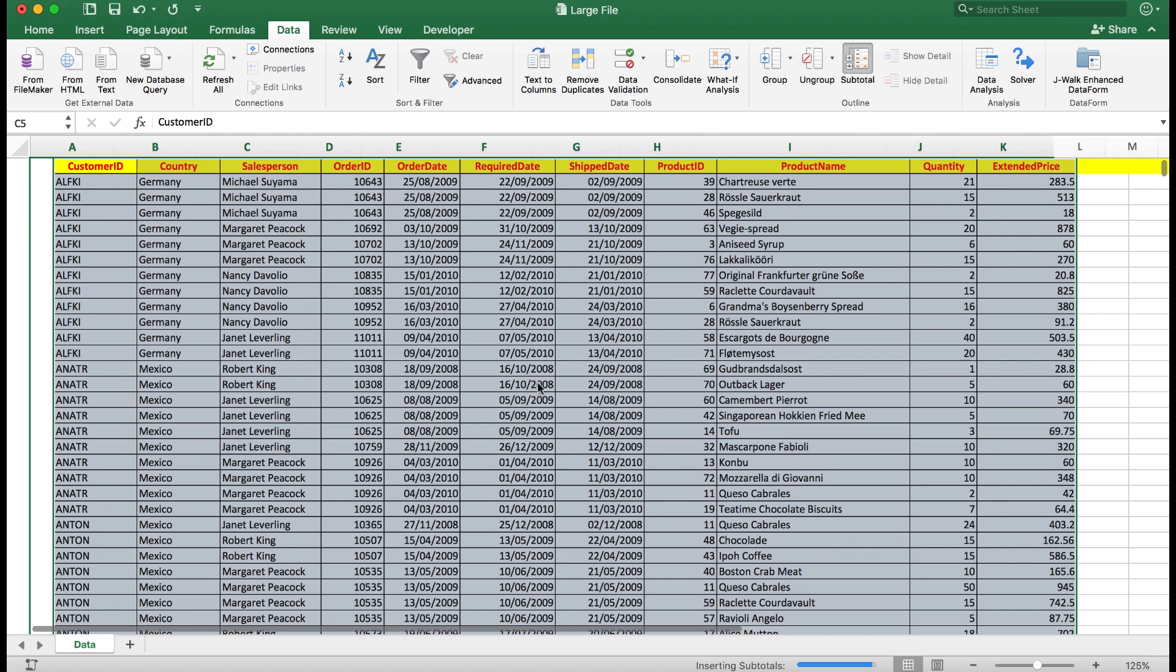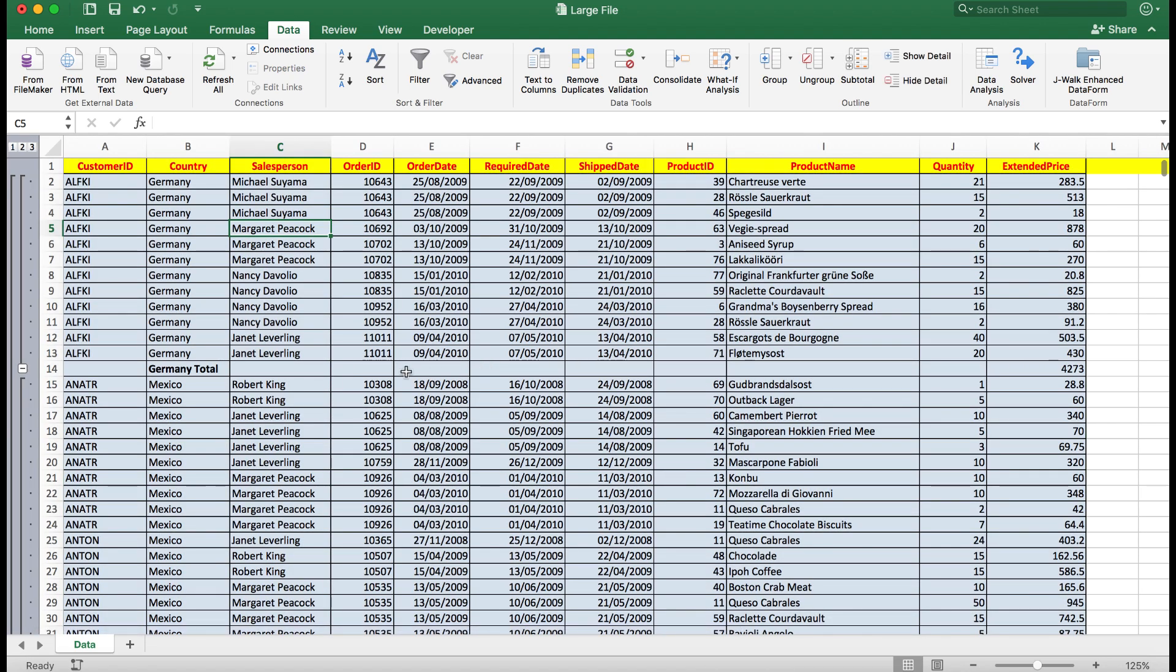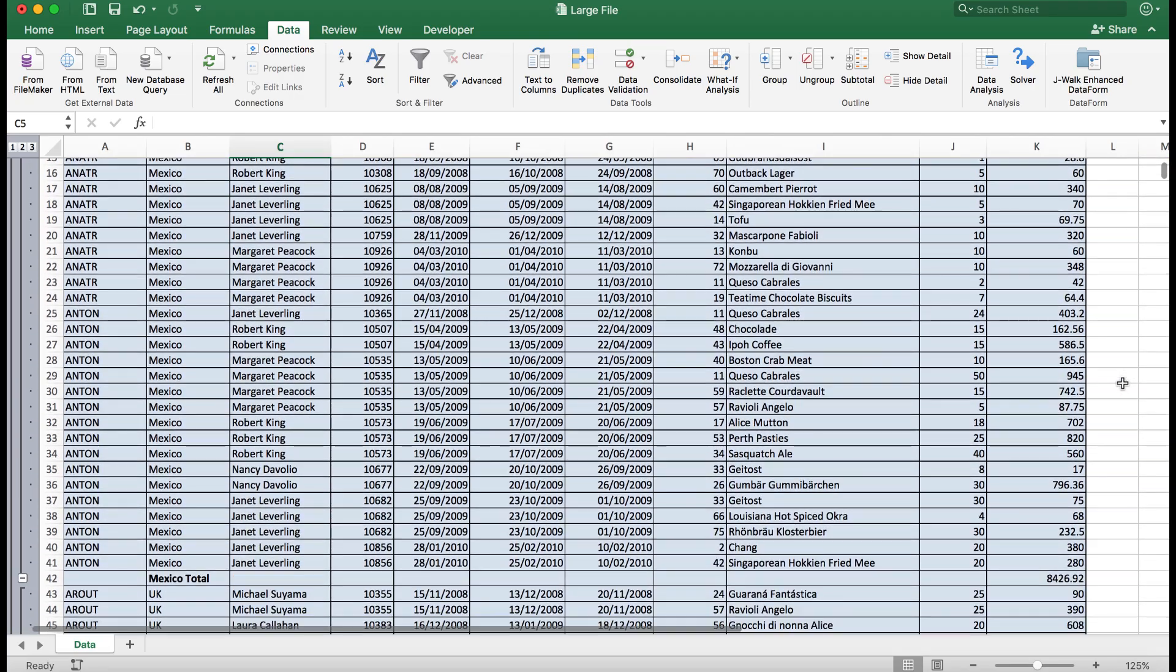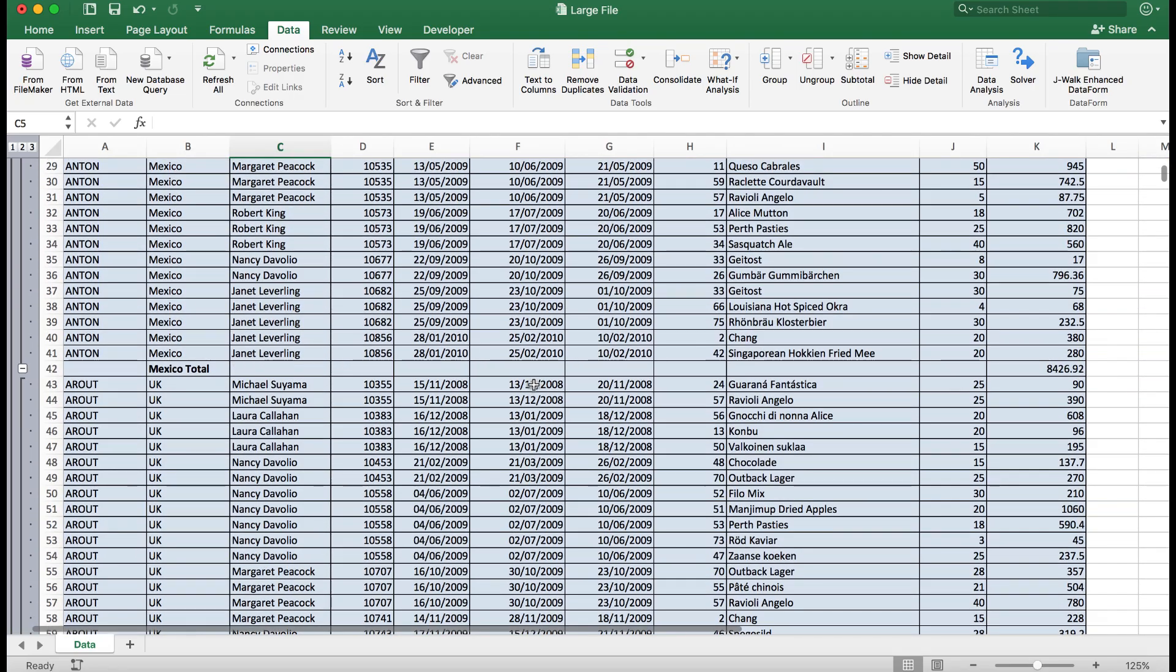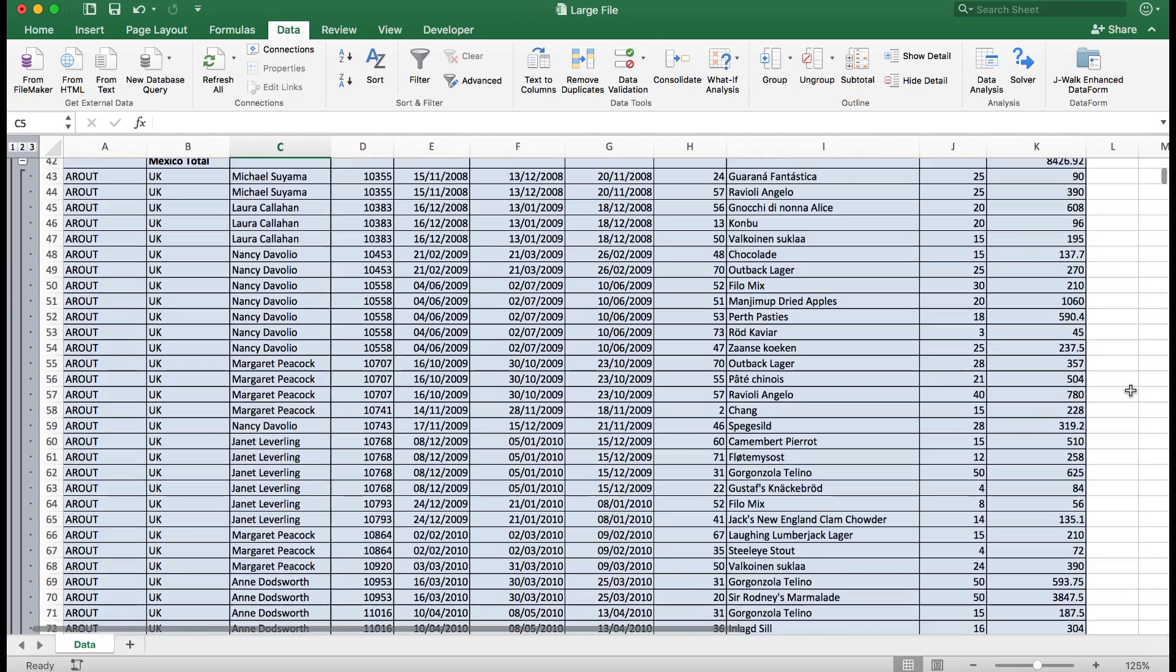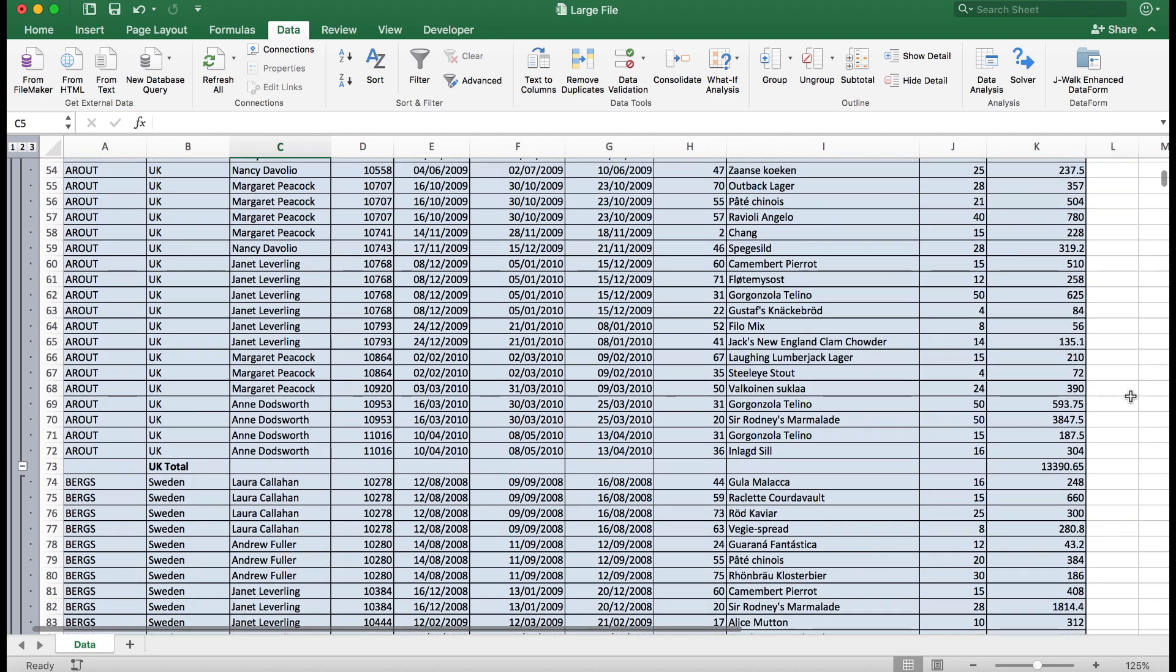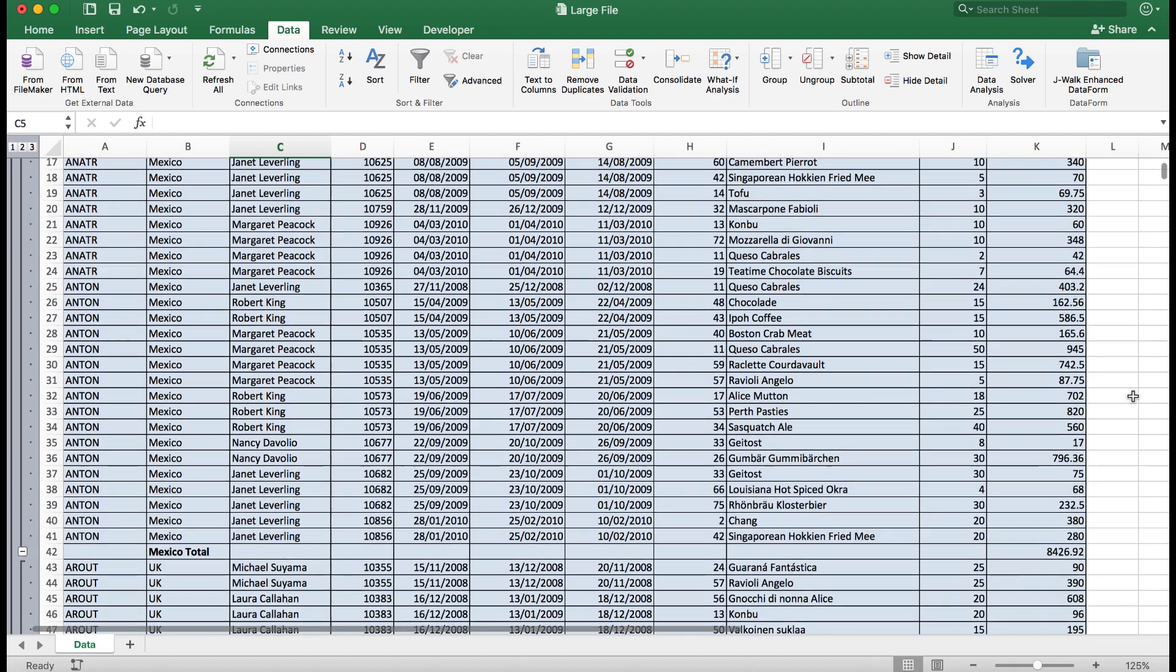So now what I see is that for, for example, Germany, the subtotal is 4273. If I scroll up I'll see for Mexico 8426, so on and so forth down through the spreadsheet.